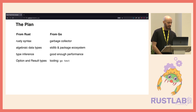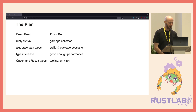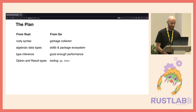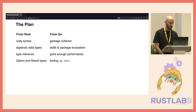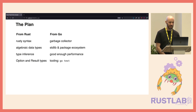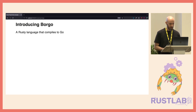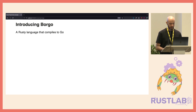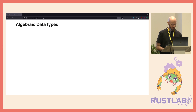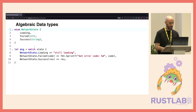So at this point I had a plan: I would take some features from Rust — mainly the syntax, which I really like — and take algebraic data types, pattern matching, and in general the type system and type inference from Rust, plus the built-in option and result types. Then merge all of that with the features from Go and see what comes out. This is how Borgo came to be: it's a Rust-like language that compiles to Go.